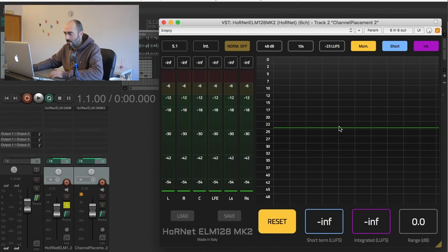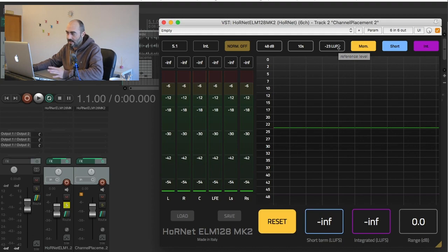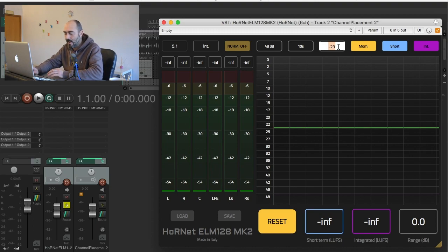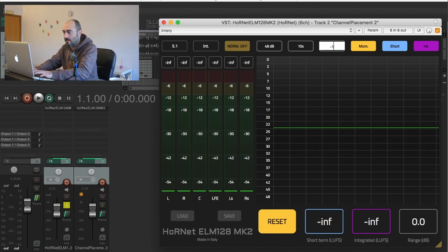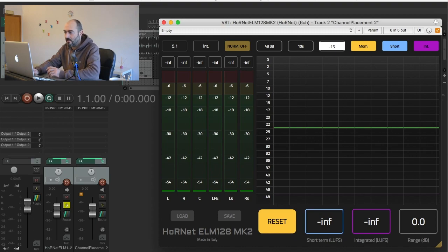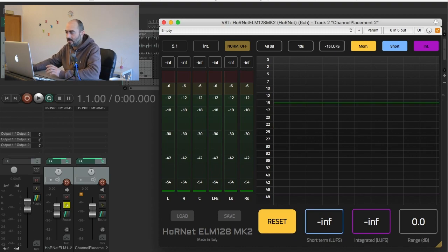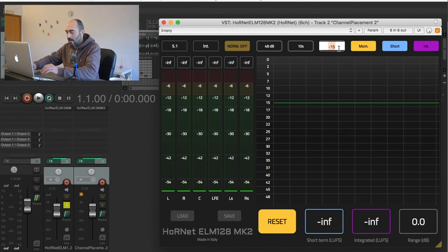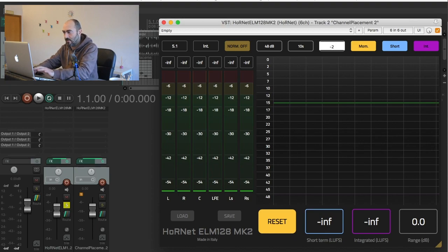Then you have your reference that by default is set to negative 23 LUFS that is what the standard dictates, but if you want for example to master for YouTube or Spotify you have to put here negative 15, that is the level at which those streaming services are normalizing tracks. I will put back negative 23 right now.